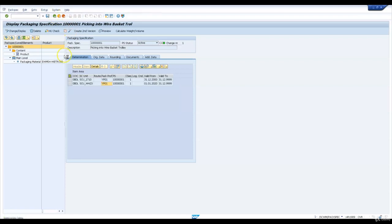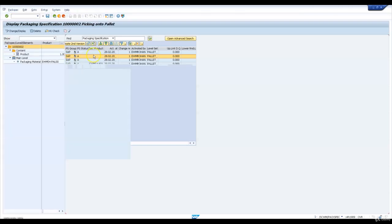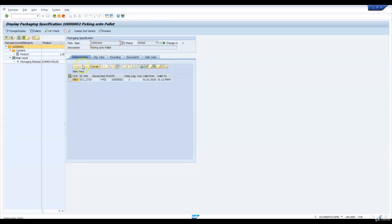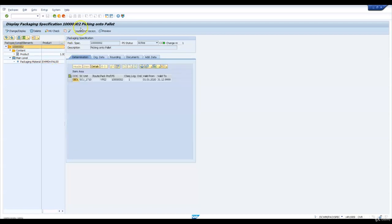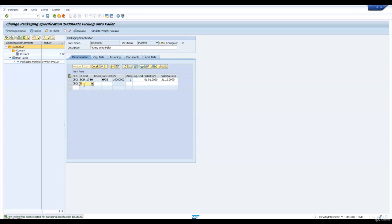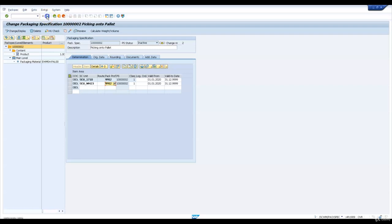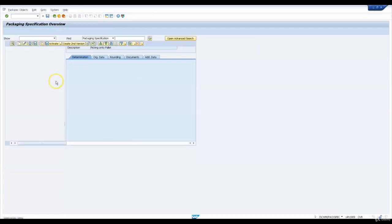Let's do the same for all other packaging specifications. Packaging specification 2 is for picking on a pallet, and the packaging material will be EWM S4 PL00. This is used for composing the pallet when the packaging profile is YP02 for supply chain unit SCU 1710. We are adding the condition records for our warehouse with the same packaging profile YP02. We will activate the changes after saving.